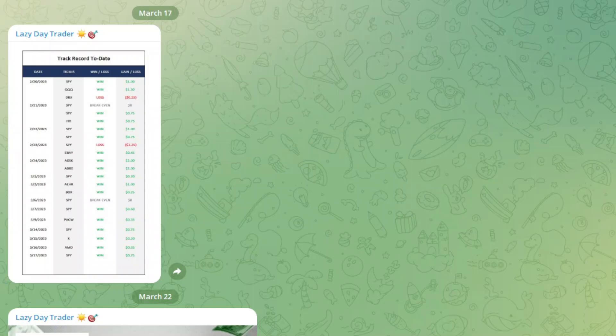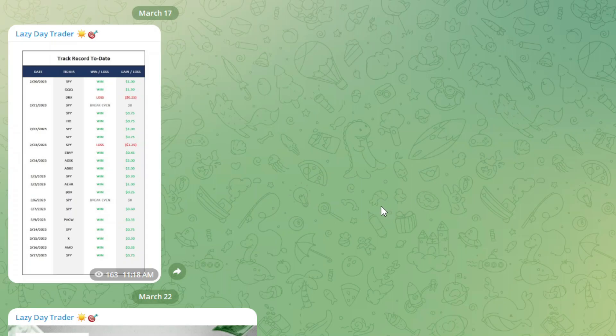Good evening, everyone. Welcome back to the Discounts Daily technical analysis and day trading episode. As always, I want to get into a bunch of charts. We had Jerome Powell today and the much anticipated FOMC meeting. The announcements were made, the markets moved, and a lot is on the table moving forward. So let's get into some charts.